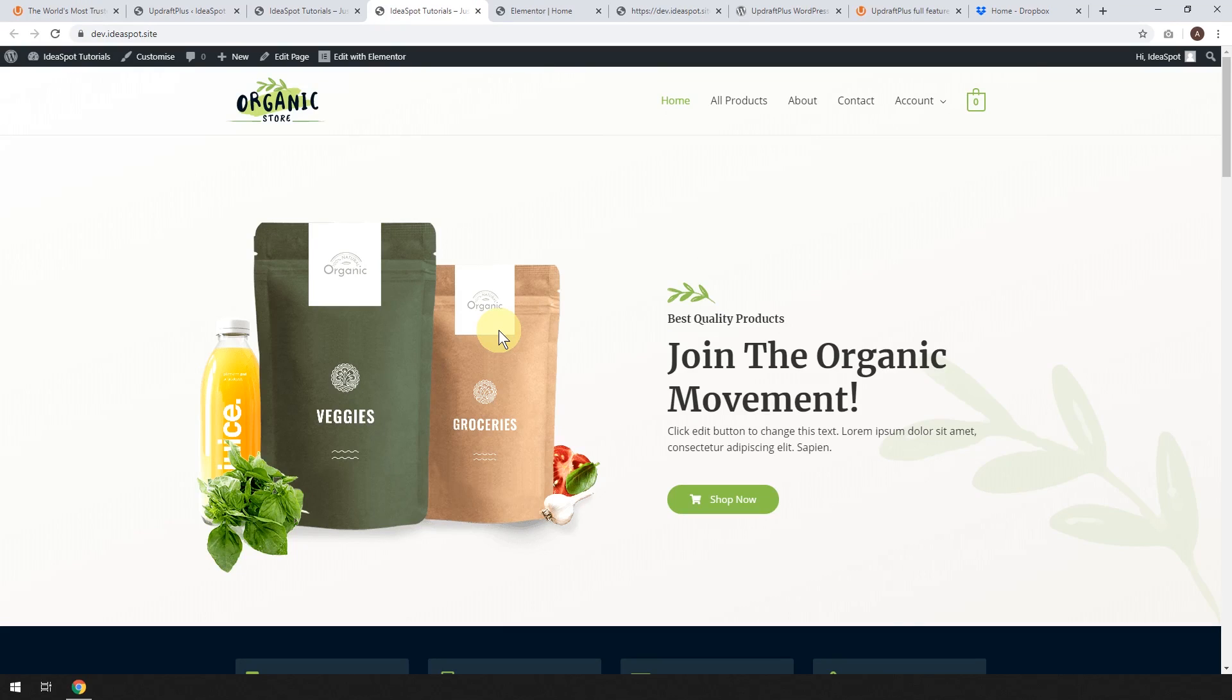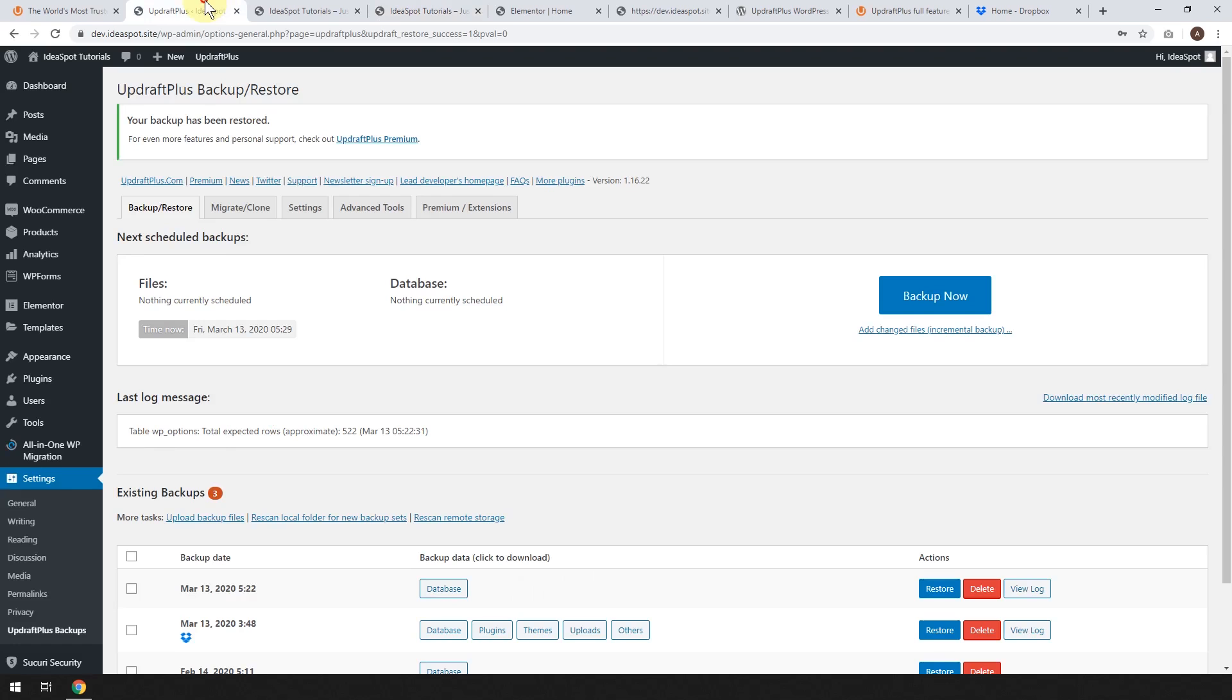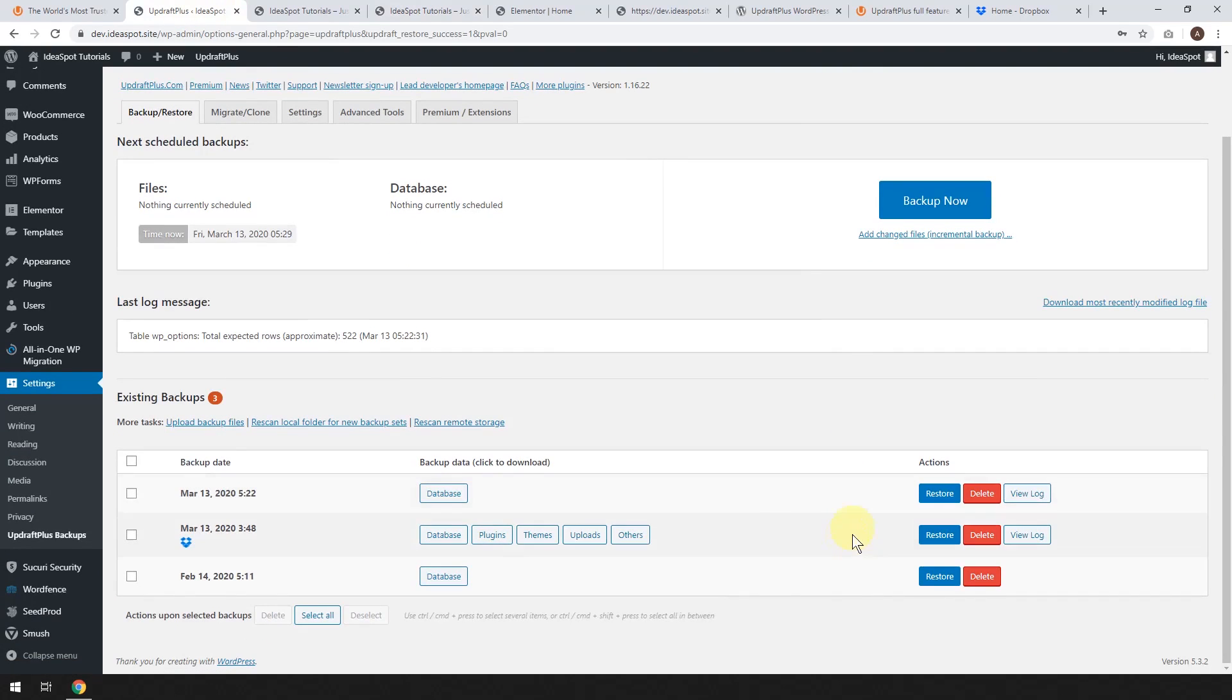You can just roll back to back when times were good. You can just go back to that point. And most times it's just a matter of rolling back the database. Most times you don't need to restore all your plugins and themes and uploads.